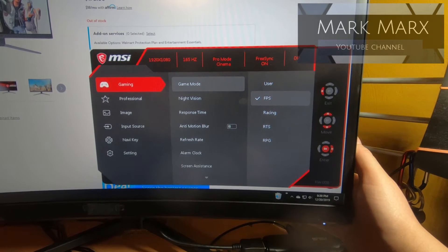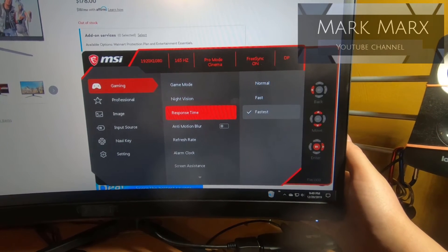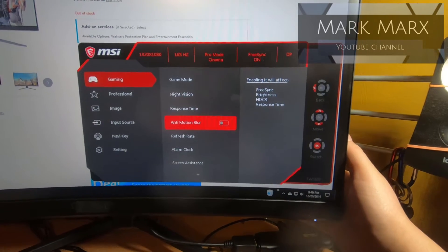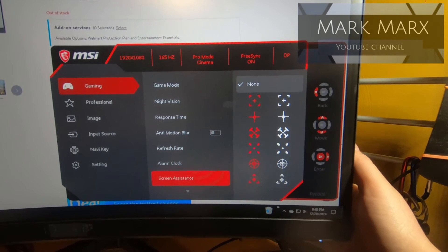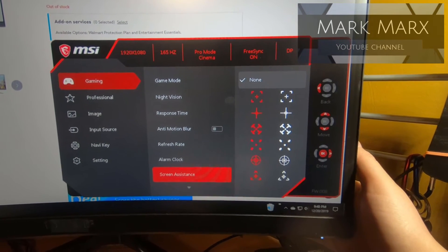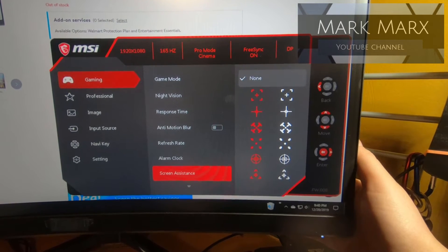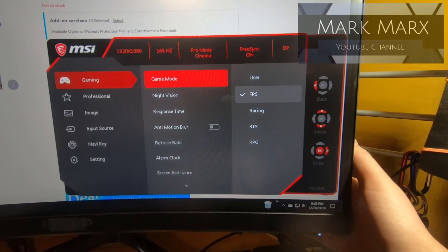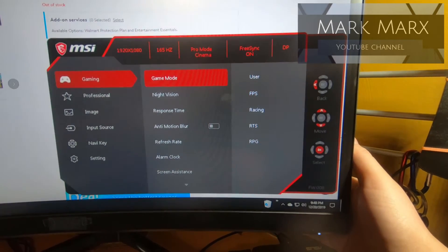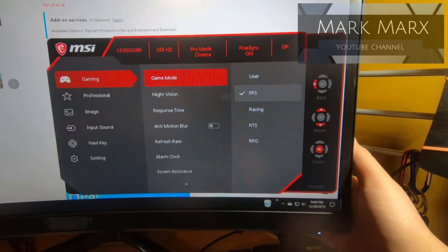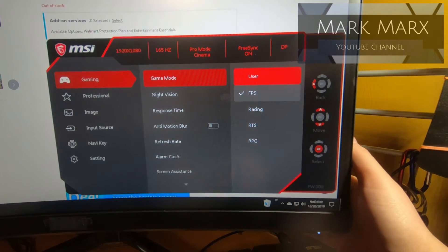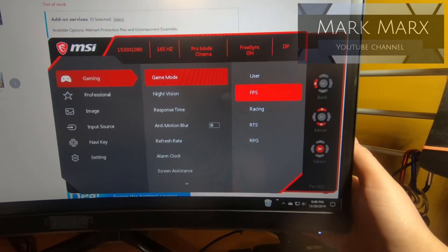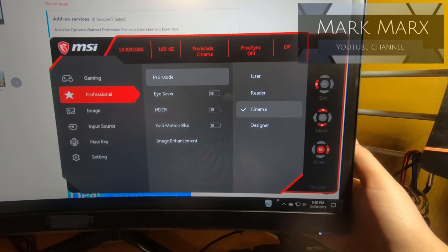The gaming mode has night vision, your response time, anti-blur, refresh rate, alarm clock, screen assistance. One of the features of this monitor puts a little dot. I'll try to showcase that in a little bit. I just have this on game mode. Different game modes you can have: first person, racing, real strategy, RPG, or tactical strategy, and user, or you can I guess set your own.